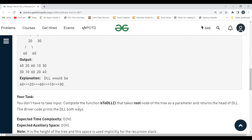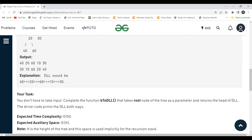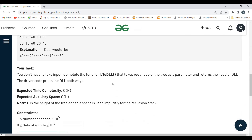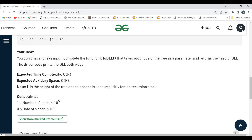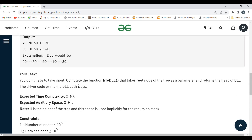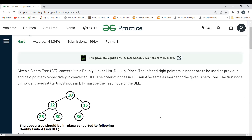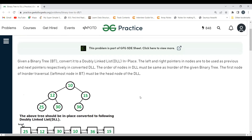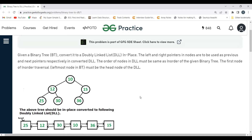The task is to complete the function b2dll that takes the root node of the tree as a parameter and returns the head of the doubly linked list. The expected time complexity and auxiliary space have been mentioned. To solve this problem we can use recursion, since it's a tree problem. Let's understand how recursion is going to help us here.